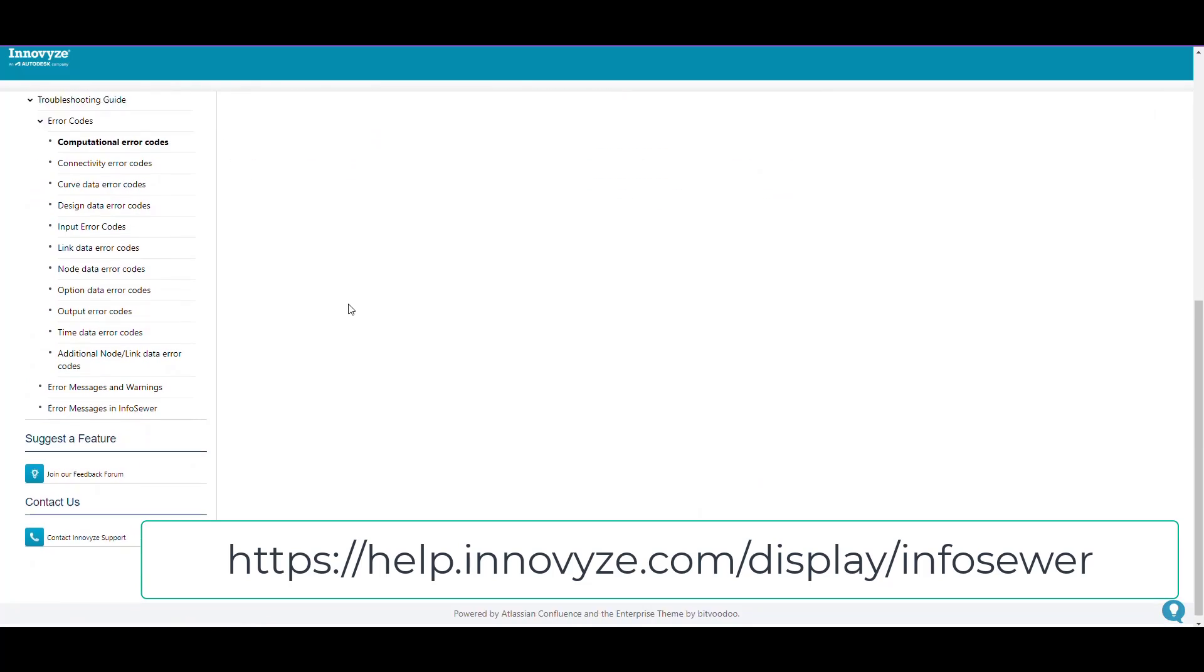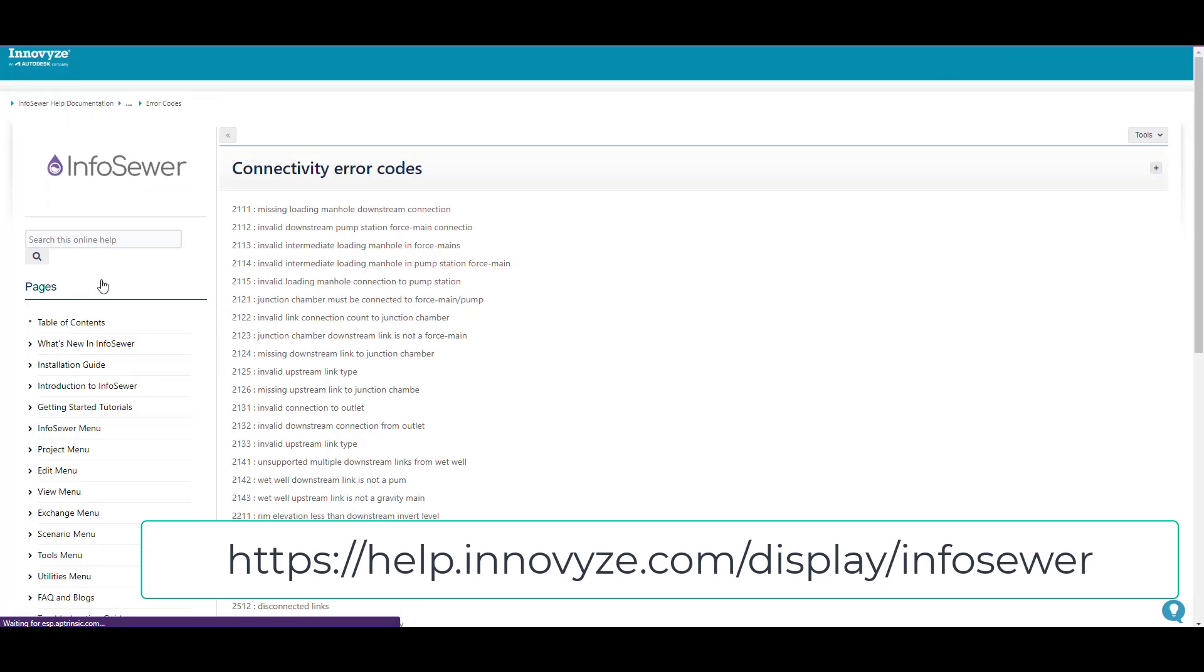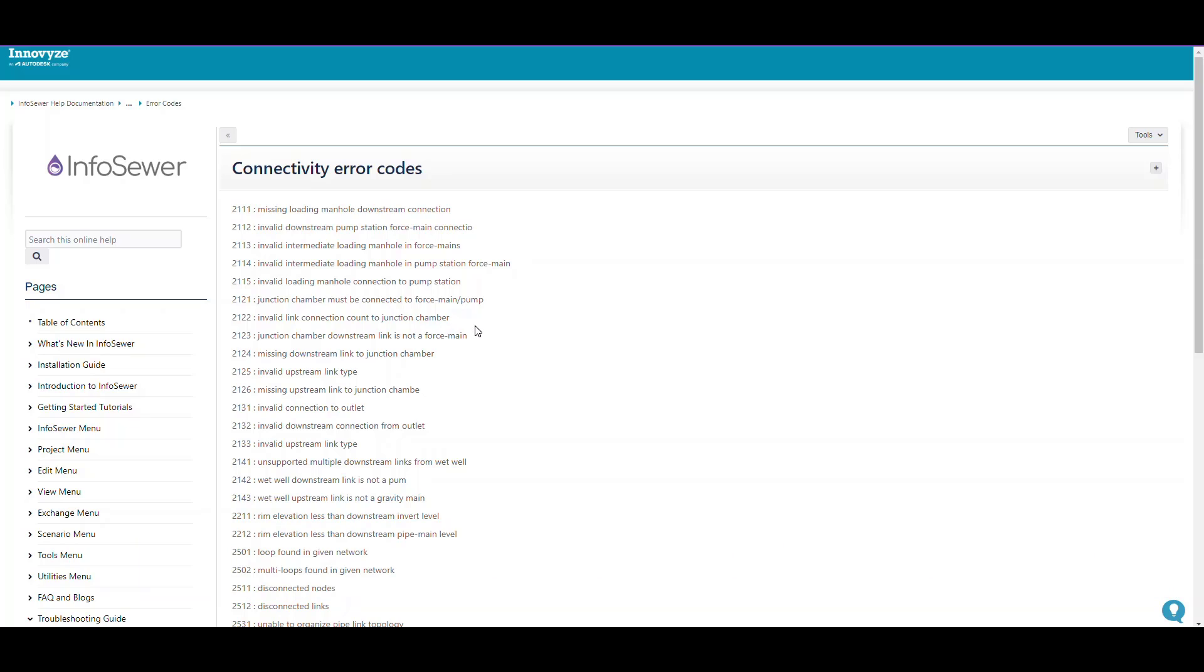Connectivity error codes are more common. These are basically data errors, and there's a lot of different rules in InfoSewer. Those rules are: gravity main feeding to a wet well, wet well feeding to a pump, pump feeding to a force main, and then force main eventually going into a gravity main.